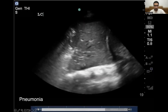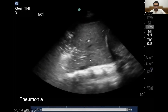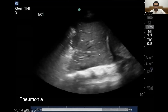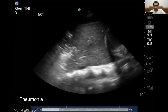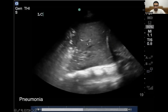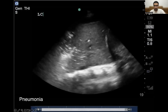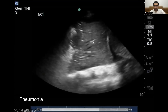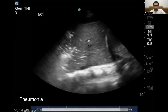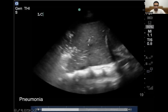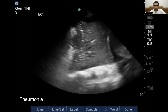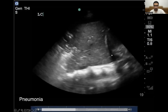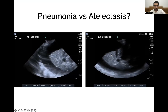Look at this image here — a very clear image of a consolidated or hepatized lung, with white dynamic hyperechoic air bronchograms coming into view. This is very suggestive of a pneumonia. And you can see the spine in the far field — a very classic finding.